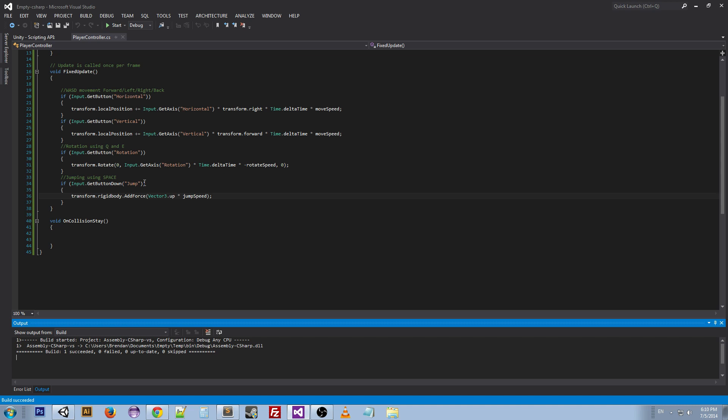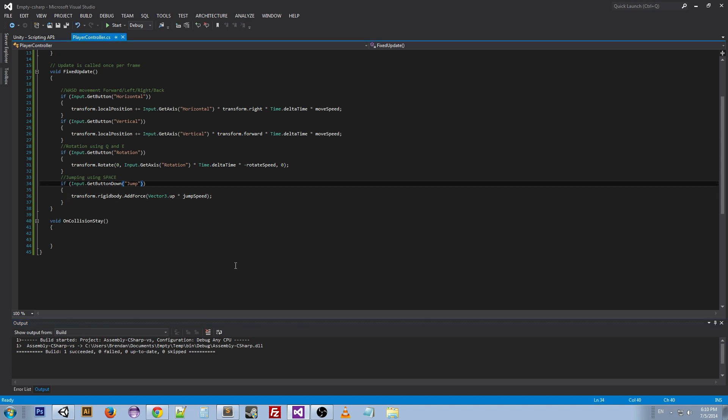So a way we can get rid of that is by going back to the script and in this if statement we can put an and, transform.position.y is less than or equal to 0.5.